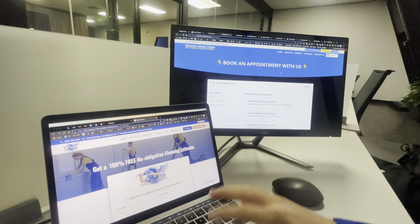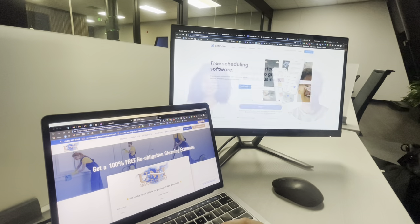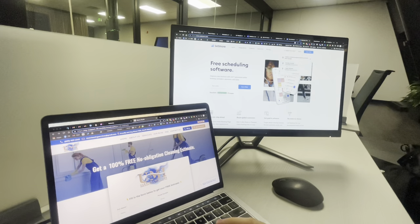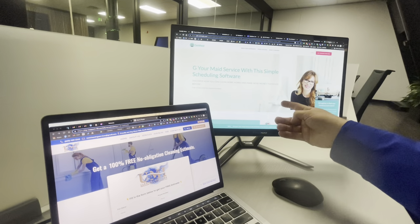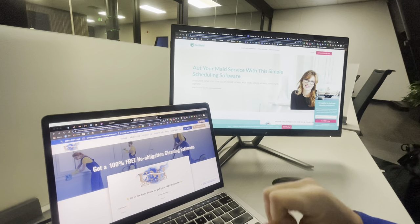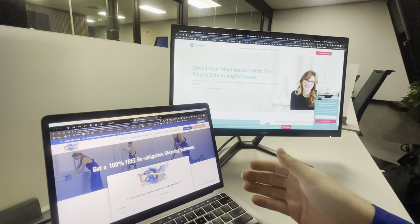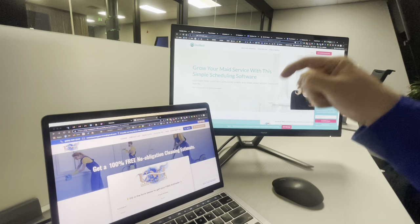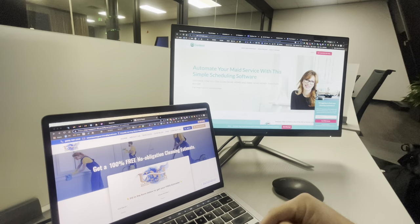Now what booking providers do you use? There are thousands out there. A couple that we would recommend: Booking Koala, Setmore — love this one, it's a free option — Square, and Jobber, or Zen Made is a big one. Overall, that's just a quick little video I wanted to shoot for you on a commonly asked question I see in the community. If you have any questions about this, drop them in the comments below.